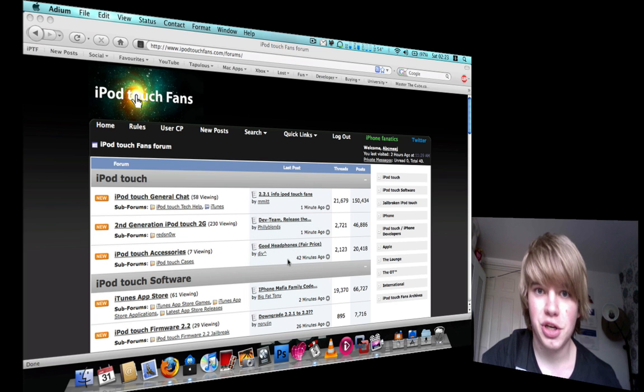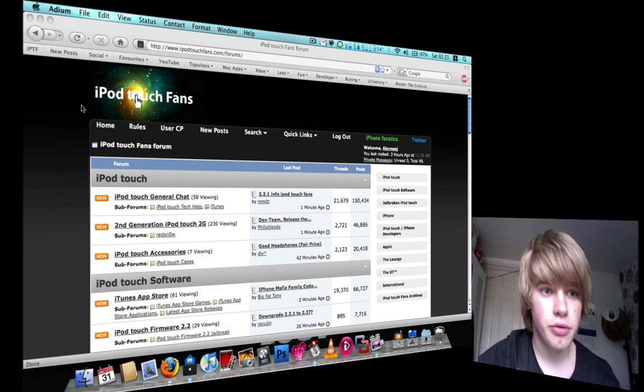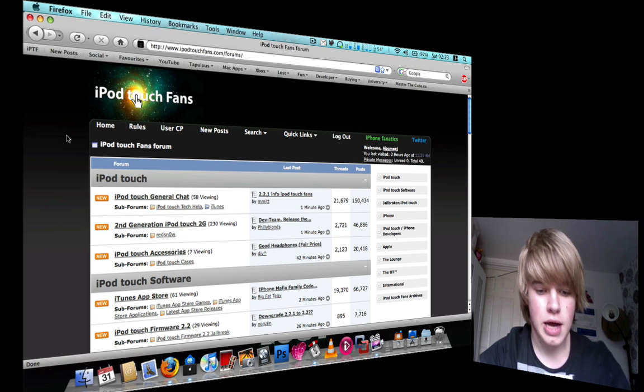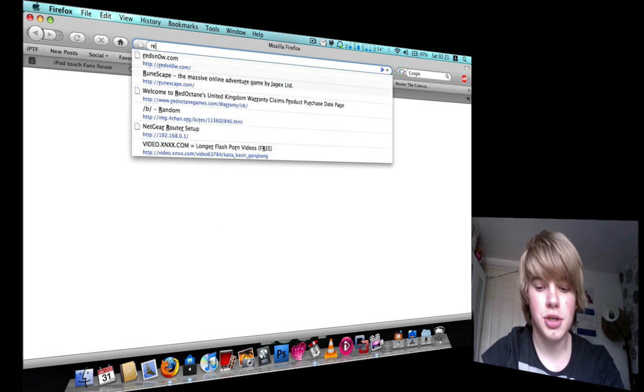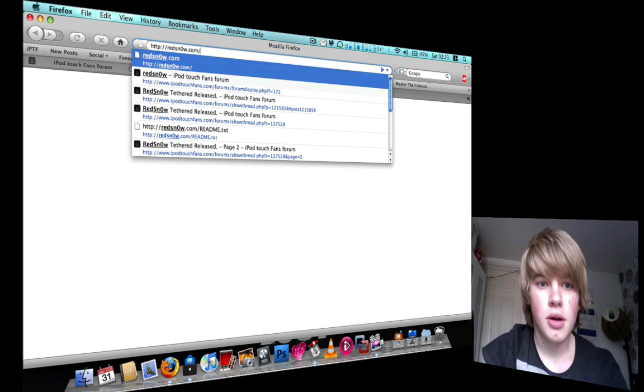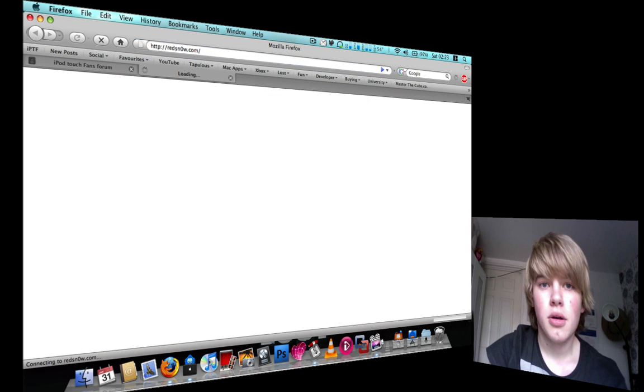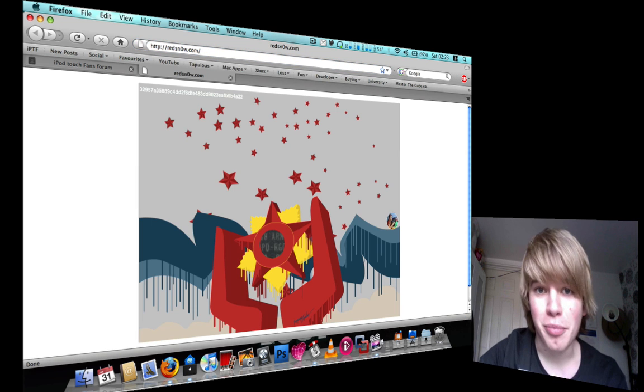Hey guys, this is just a quick video for Hack Guy for Touch. A bit of breaking news for you.